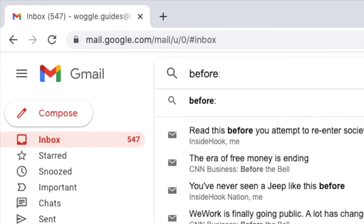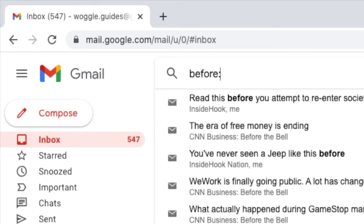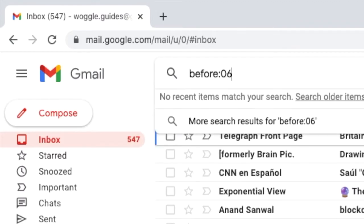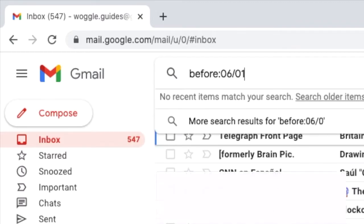I need to ensure that I follow that keyword with a colon to make sure it works and then I'll add the date I want to search earlier than. In this case I'll look for emails before the 1st of June 2021.